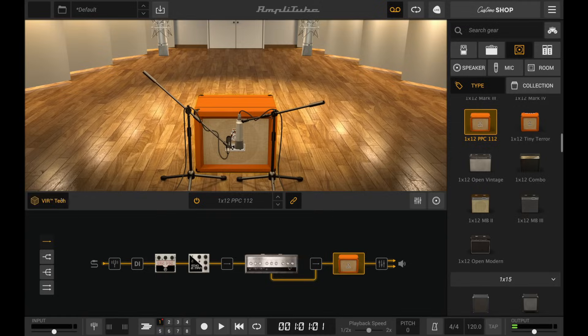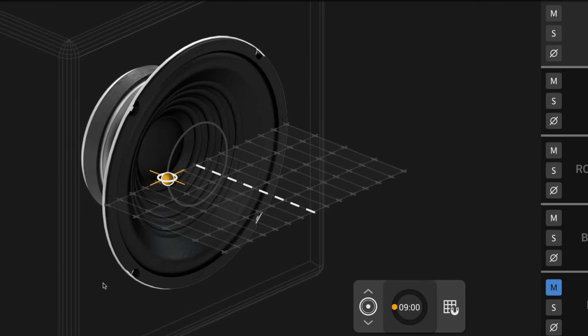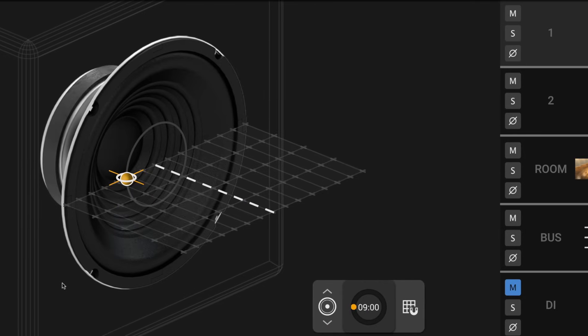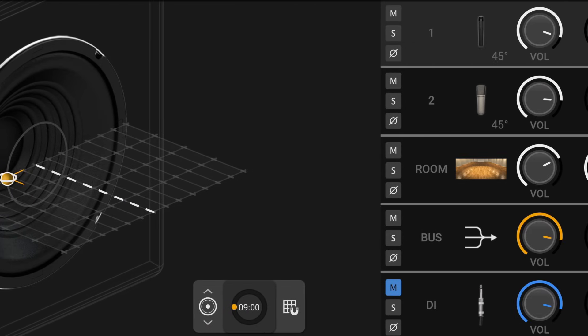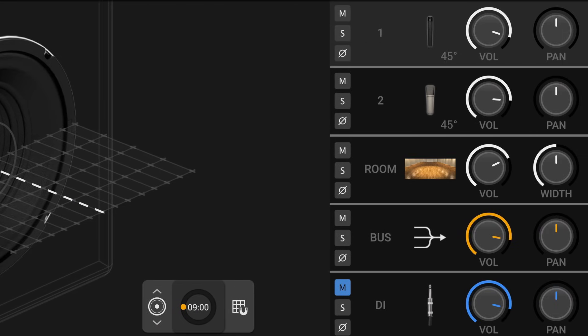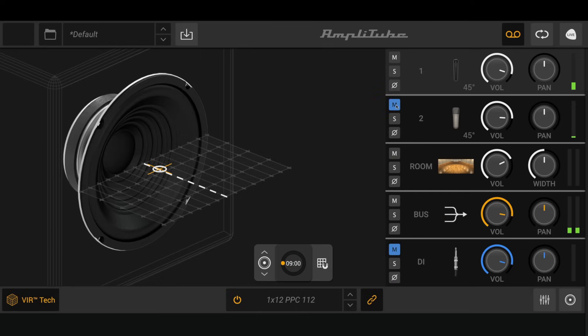Here's the VIR tech view of Amplitube 5, where you can place the microphone with extremely high accuracy. The second microphone is muted, so everything you hear is being affected by the first mic only.